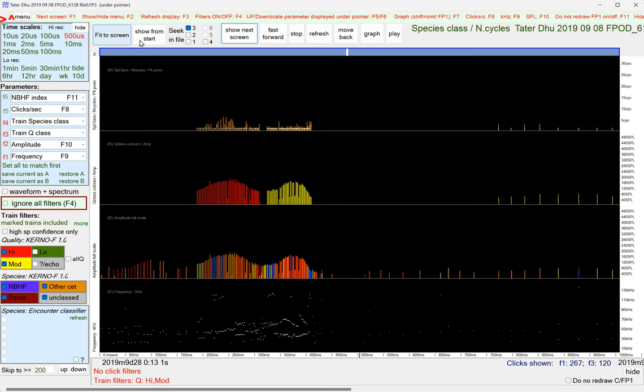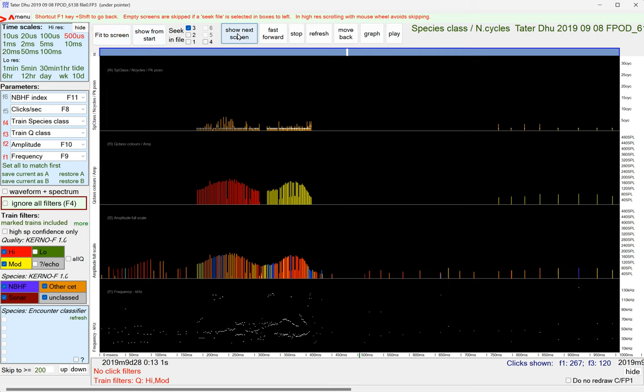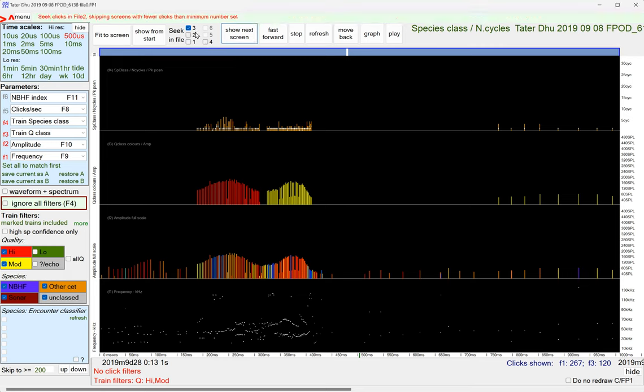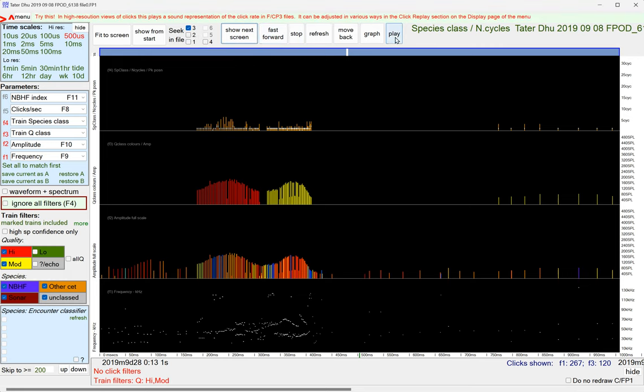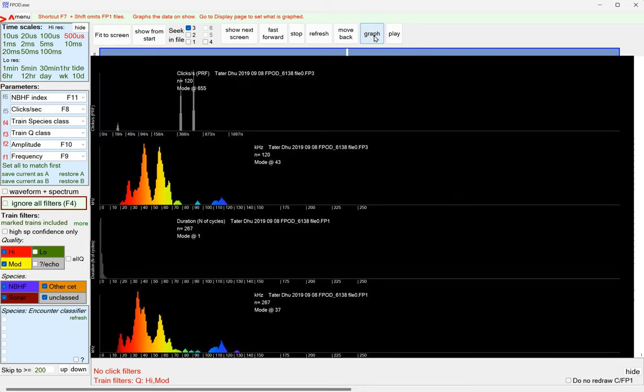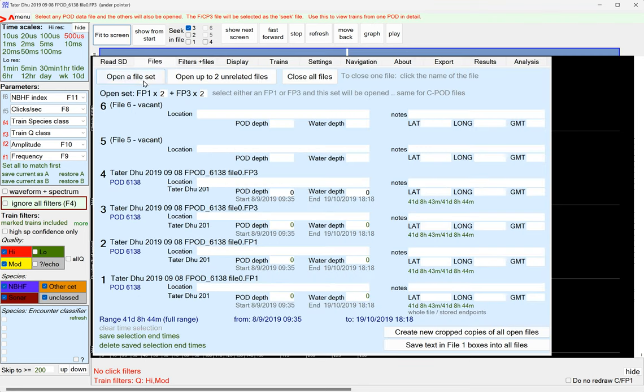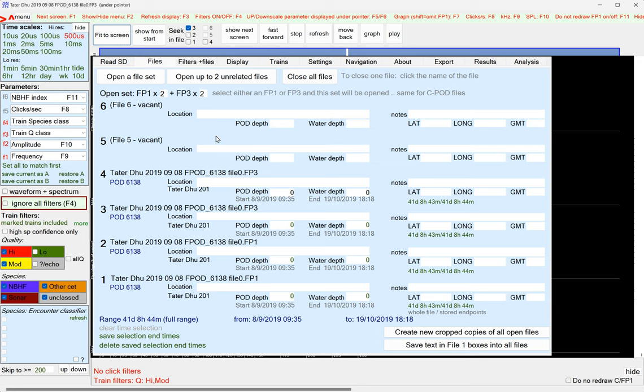You've got show from start, show next screen. You can choose which file it reads forwards to find the next click train in. And you can use this graph button to graph the characteristics of what's actually on display. But we need to have a look at this menu because the menu is a beast. And this was the files page which we started on.